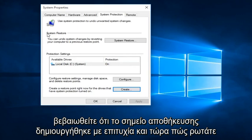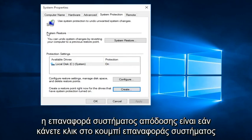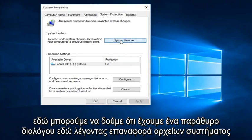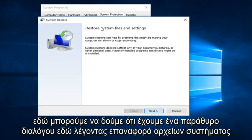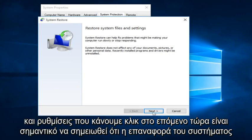And now how you actually perform a System Restore is if you click on the System Restore button right here. We can see we get a dialog window here saying Restore System Files and Settings.